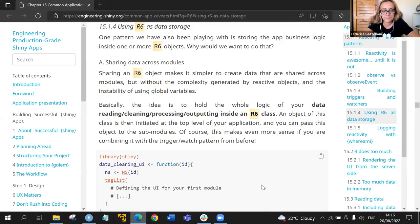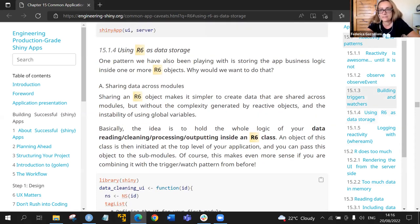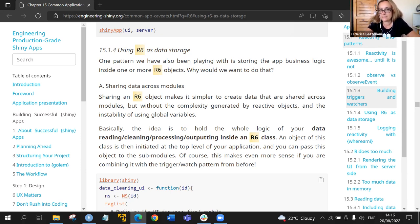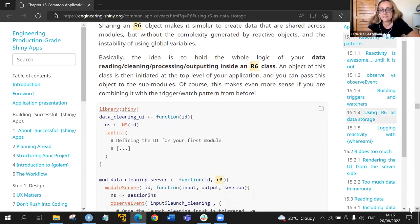Opening the link goes directly to a section on using R6 as data storage in 'Engineering Production Grade Shiny Apps.' That book would be the next one to study after Mastering Shiny. It adds information including insights about marketing and making apps look nicer, and more insights not found in the other book.